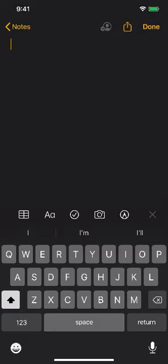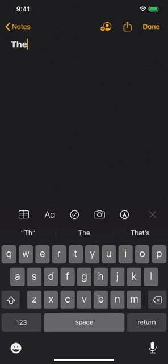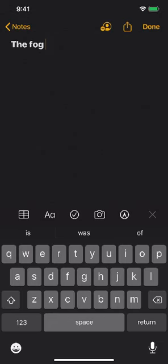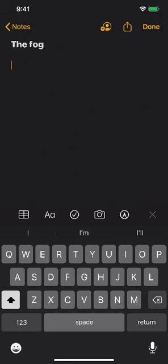Now normally you would traditionally tap like one letter at a time, obviously, like the dog, whatever, right? The fog, whatever, right? But now if you watch carefully, I'm going to return down. Watch the keyboard.